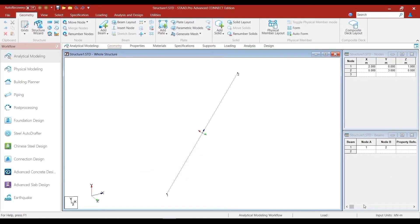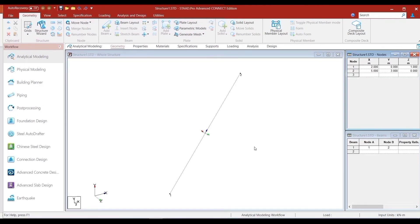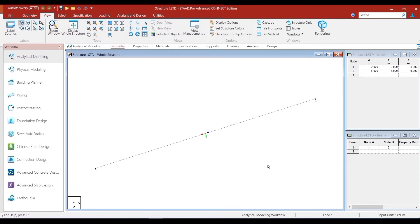Now let us look at the same beam within the StatPro environment. This beam is already modeled and has been formed between nodes 1 and 2 with coordinates 2, 0, 1 and 5, 3, 0 respectively. We are currently looking at the default isometric view with the local axis orientation switched on. Let us go to the top view — the arrangement is as we had shown just a few minutes back, as expected. Looking at the front view of the beam, the view is also as expected.